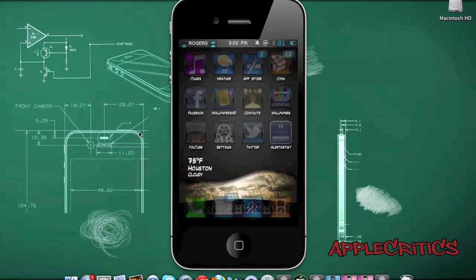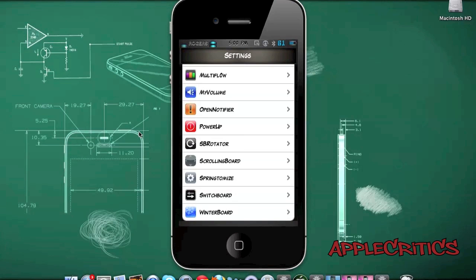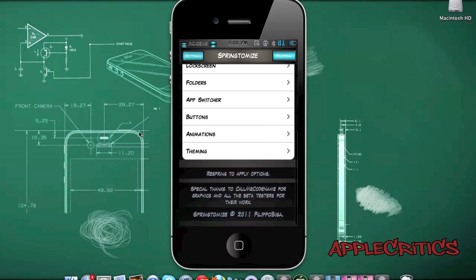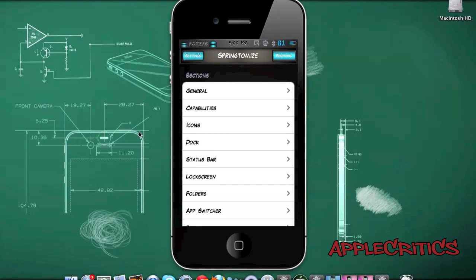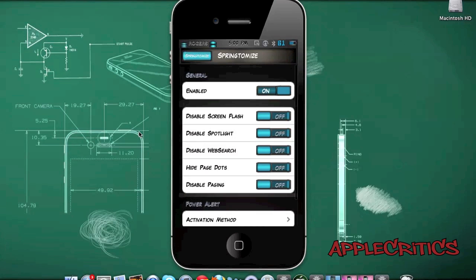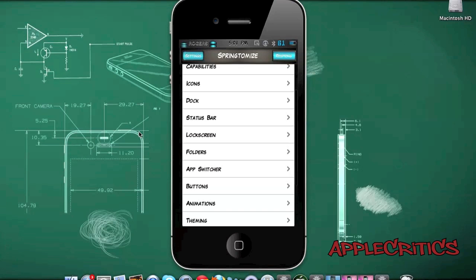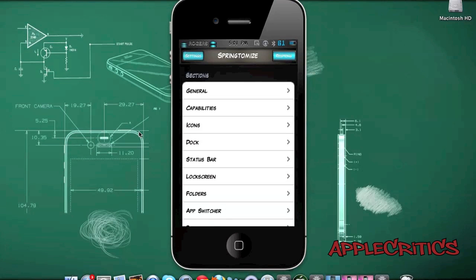The best Cydia tweak out of the top 15 is Springtomize. Once you open Settings and go to Springtomize, it basically enables you to have the most granular customization of your device. It compiles many little Cydia tweaks into one app and is very easy to use — definitely a must-have. In the General folder, you can enable it, disable Screen Flash, disable Spotlight, disable Web Search, hide Page Dots, disable Paging, and choose an activation method for the Power Alert, among many other sections to change your device to the most granular point.